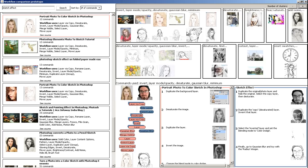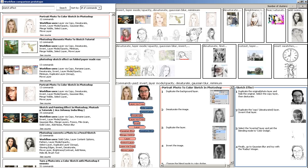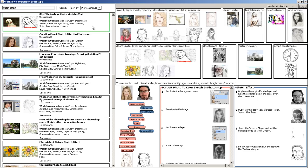When the user clicks a workflow in the cluster view, the list view scrolls to the corresponding workflow. Likewise, mousing over a workflow in the list view highlights the corresponding workflow in the cluster view.